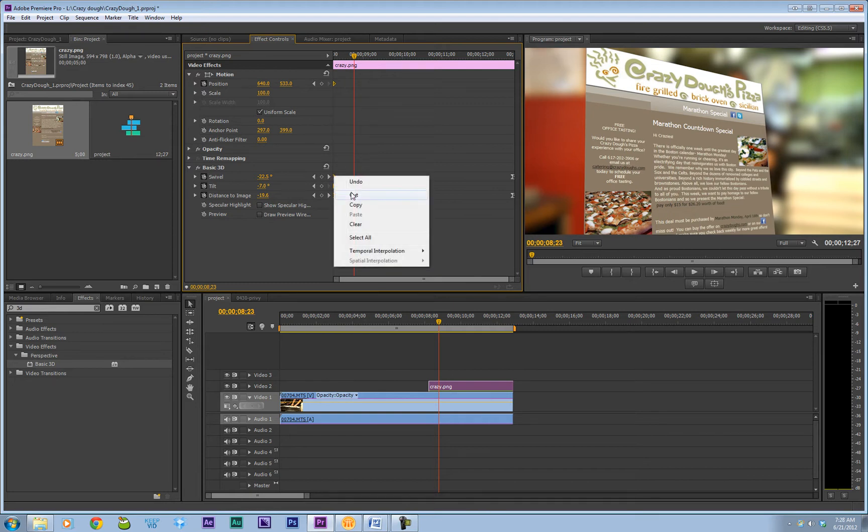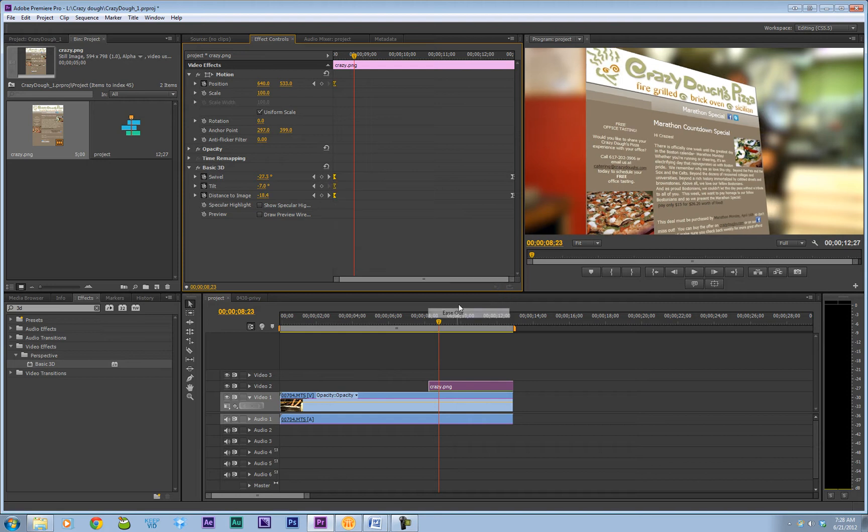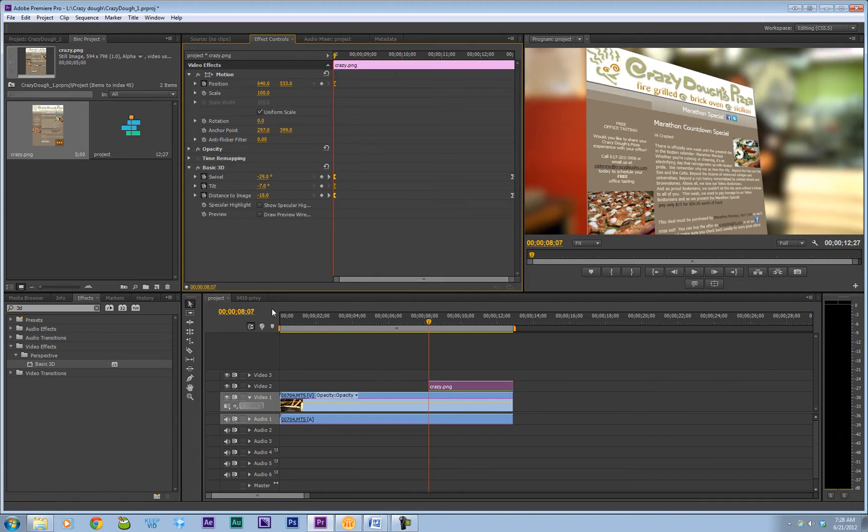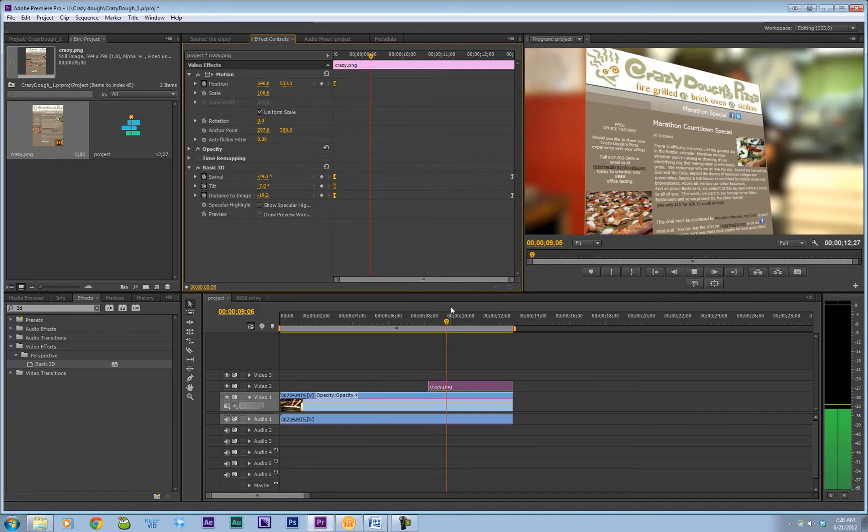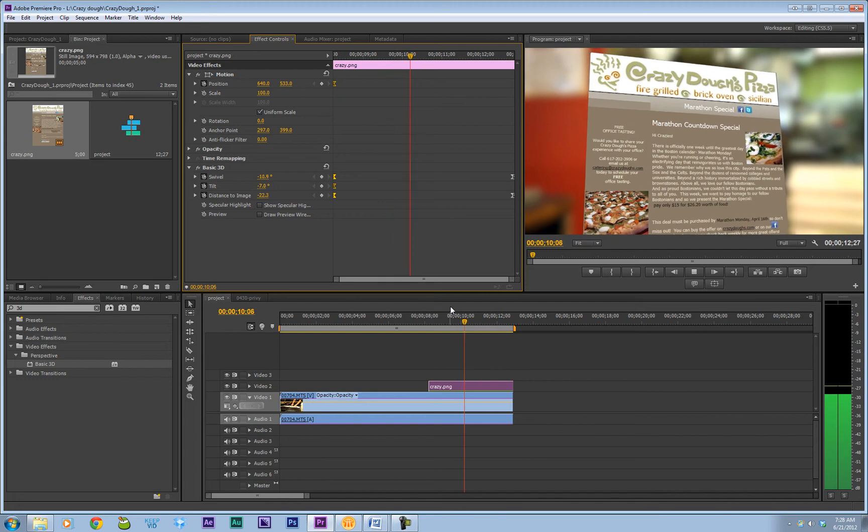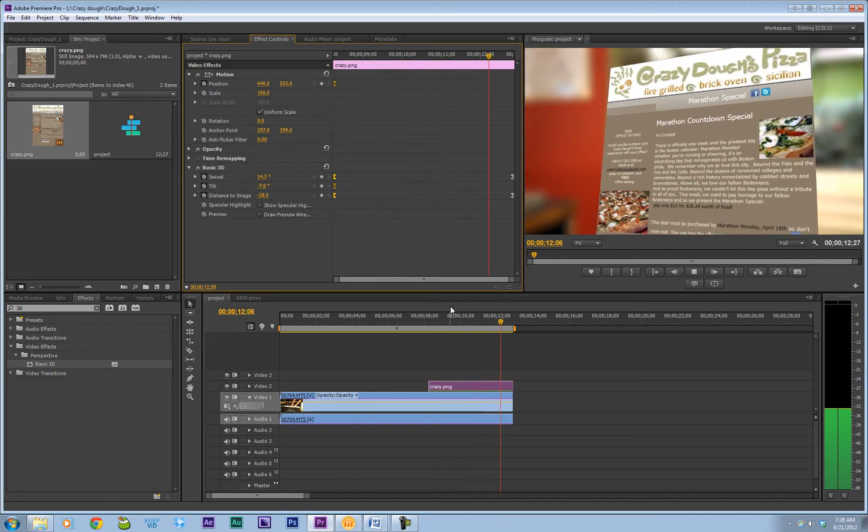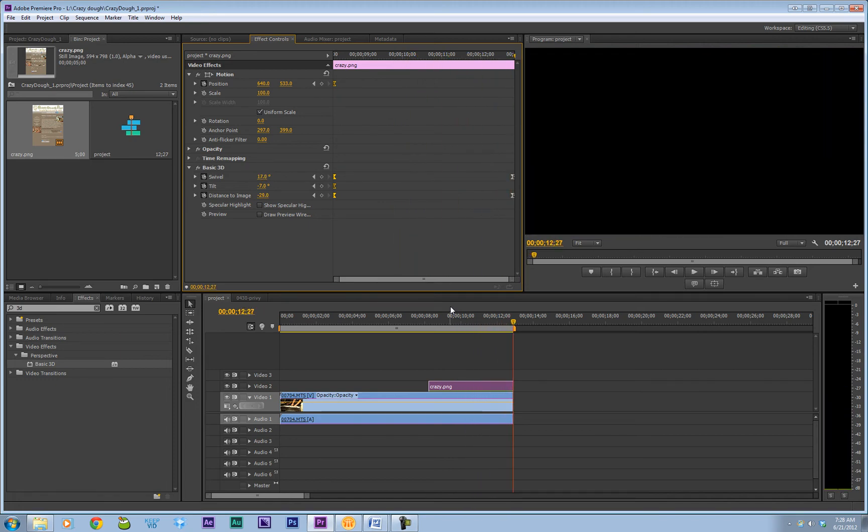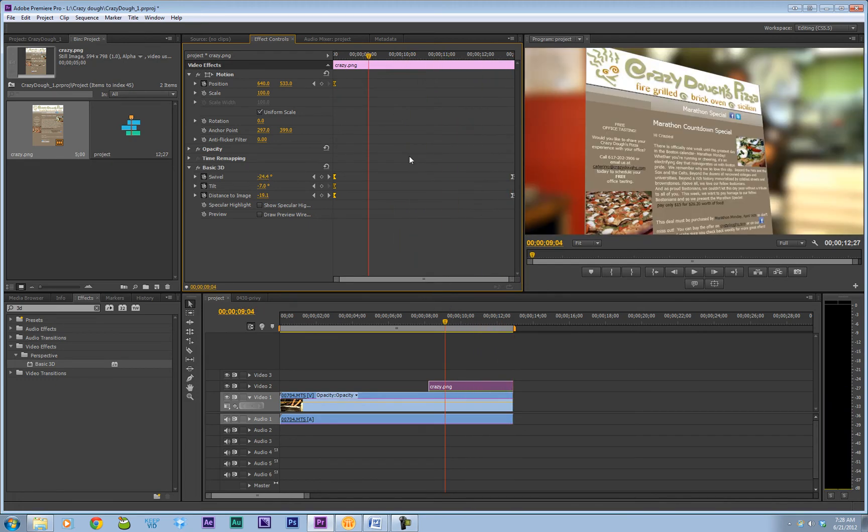Right click, Temporal Interpolation, and Ease Out. So now let's see how that finishes up. Now what we should see is it should start off slow, speed up, and then end slow. Looks pretty good.